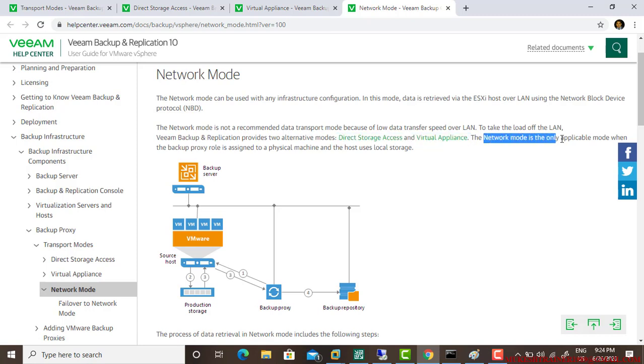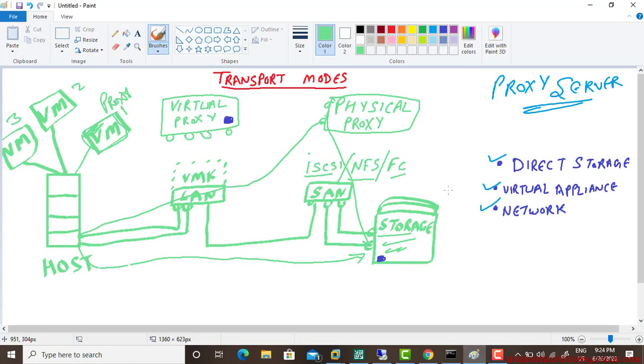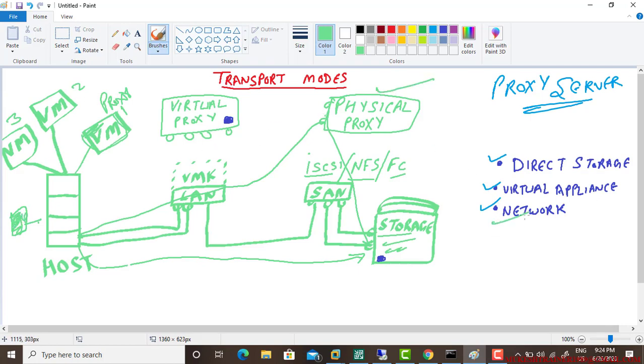Network mode is the only applicable mode when the backup proxy role is assigned to a physical machine and the host uses local storage. This is the host using local storage and the proxy is a physical proxy. In my case, I'm using my storage in the local host and proxy as a physical.